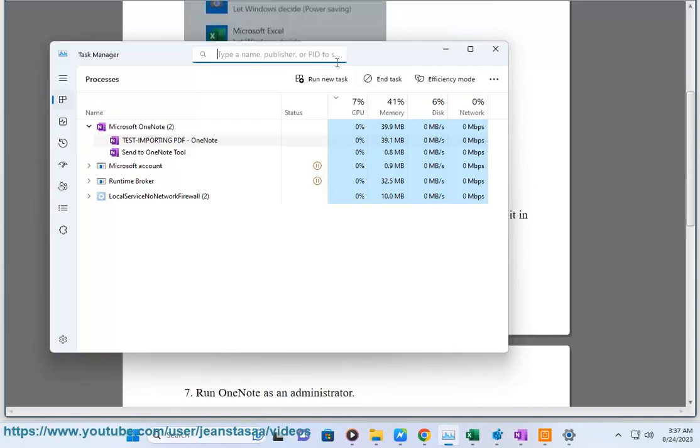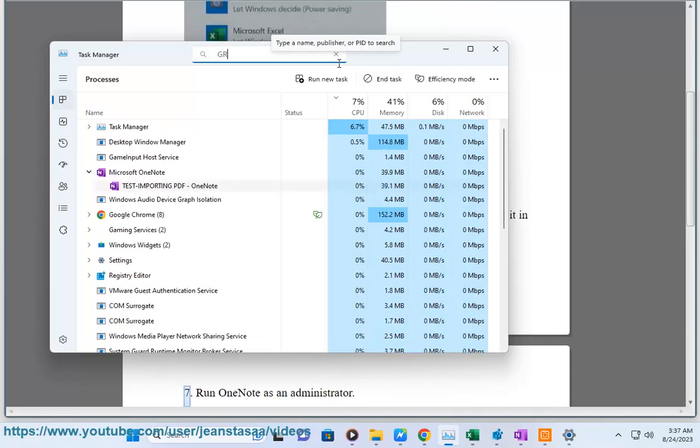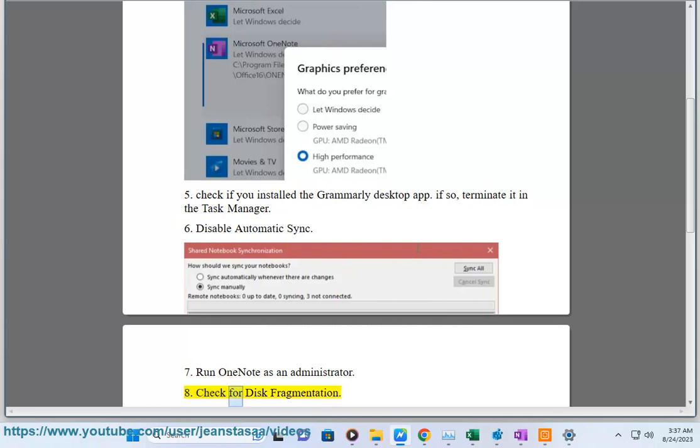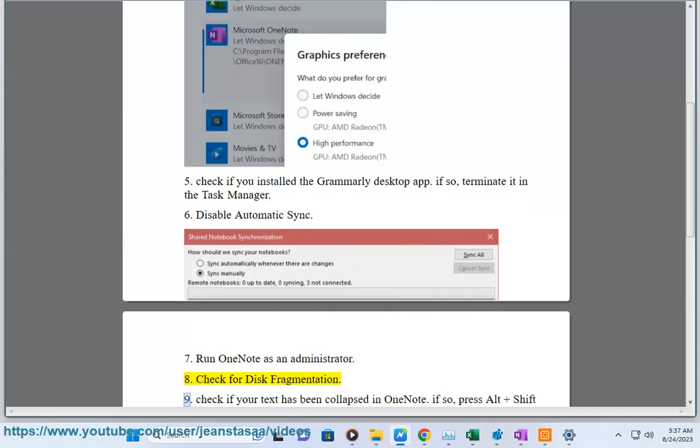Tip: disable automatic sync. Run OneNote as an administrator. Tip nine: check for disk fragmentation.